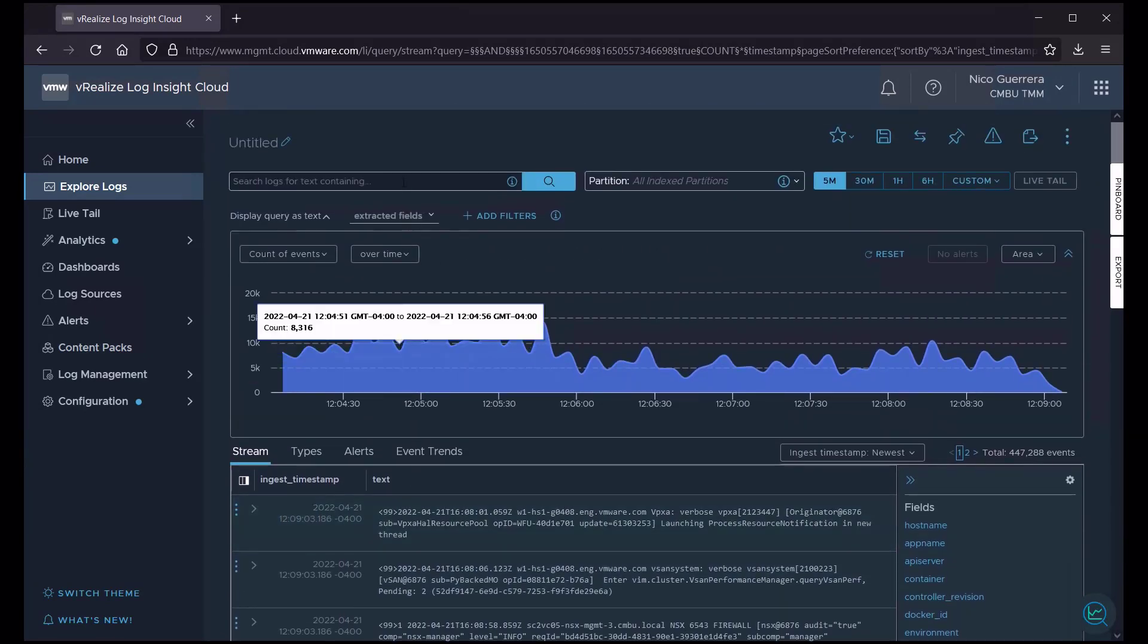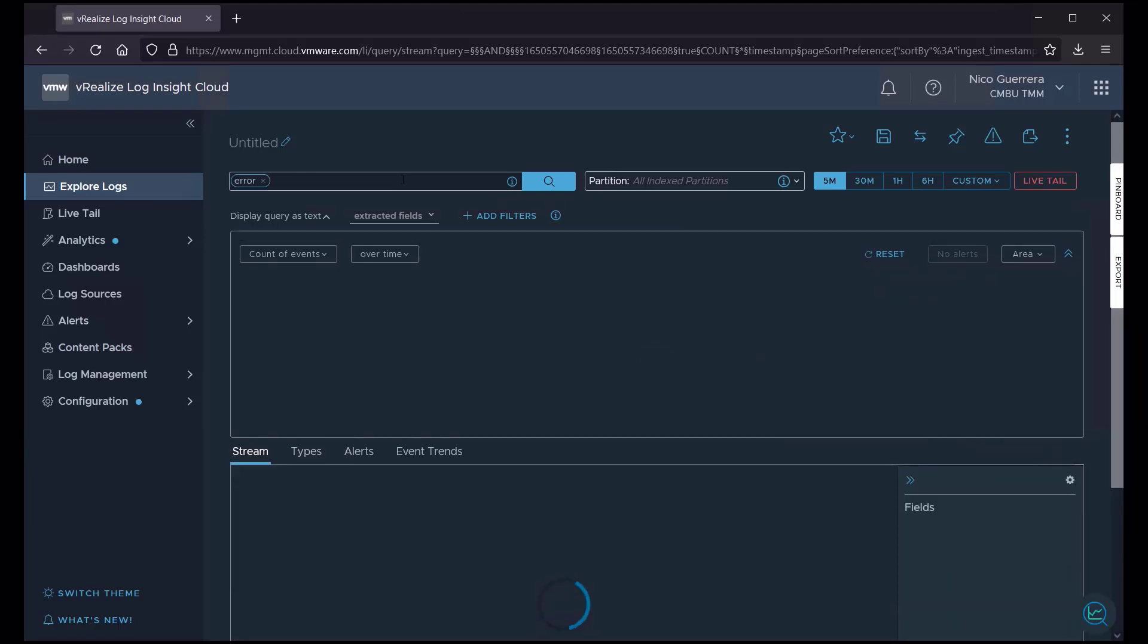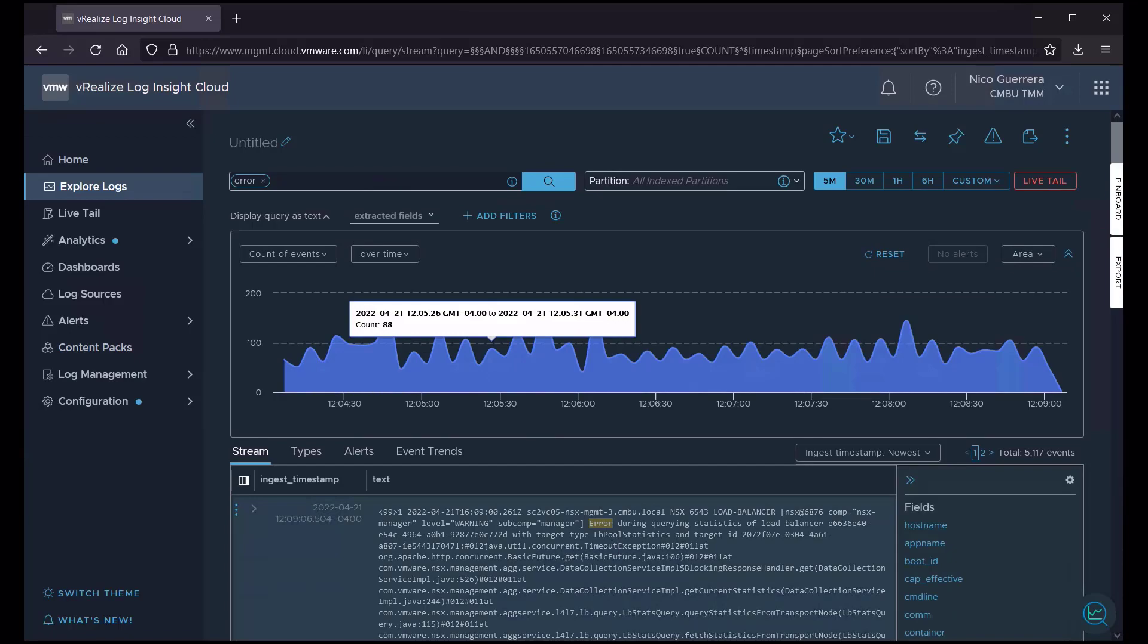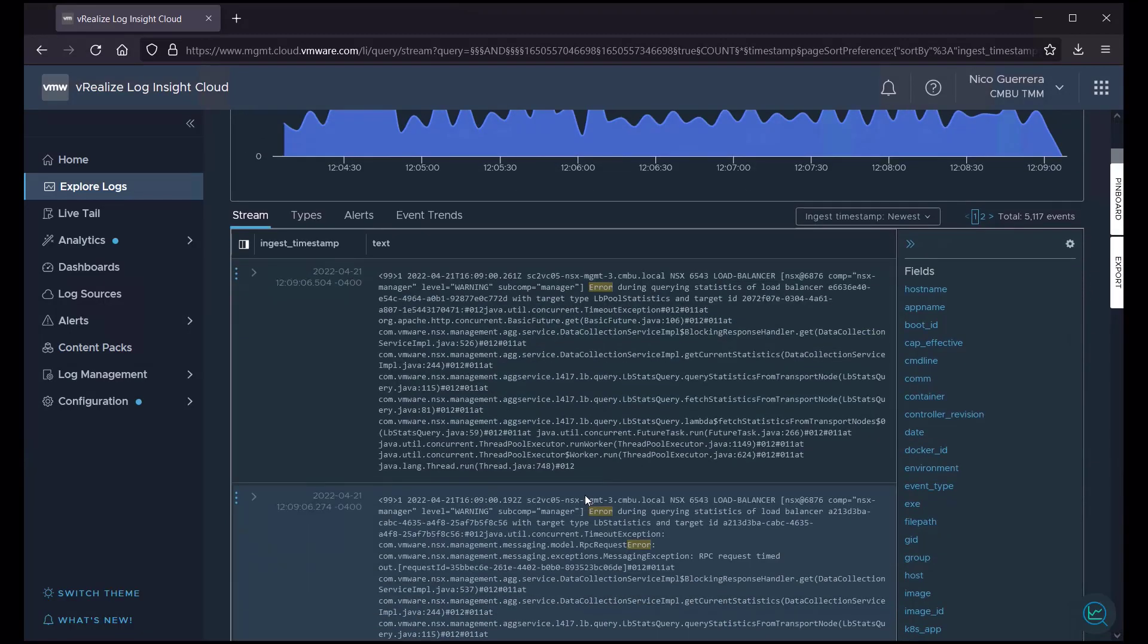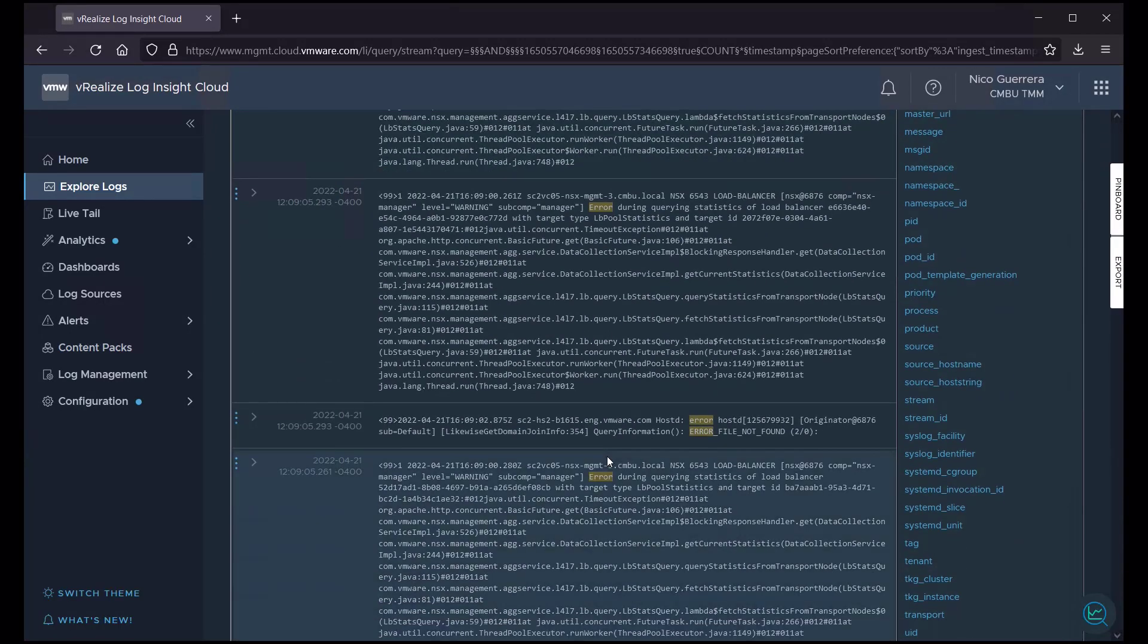So, the first thing we usually want to do when we're trying to do some root cause analysis is break down what we're looking for. So, let's look for errors. And with a simple search of the word error, we've narrowed it down to our error logs.